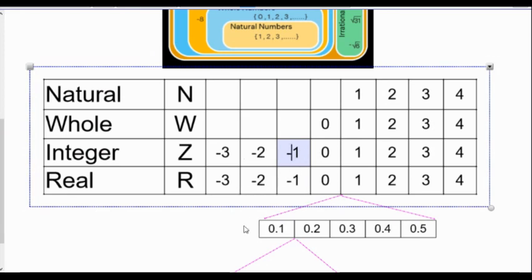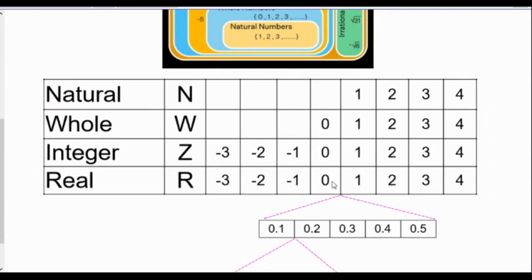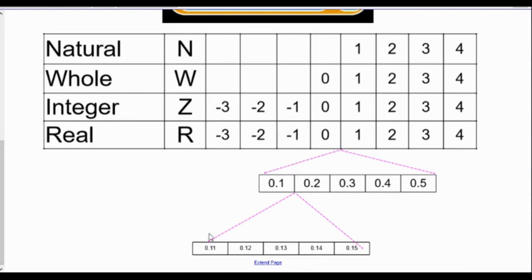What we have to think about with the real numbers is that between zero and one, there's a whole pile of more numbers. Like between zero and one, you could have 0.1, 0.2, 0.3, 0.4, 0.5, and so on. Then between 0.1 and 0.2, you could have 0.11, 0.12, 0.13, 0.14, and this continues on forever. These can be written as decimals, fractions, square roots, and all kinds of other representations.